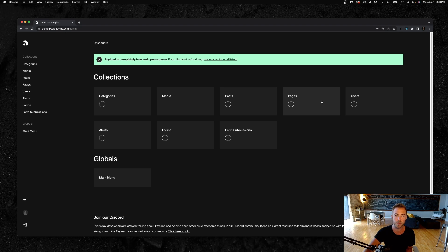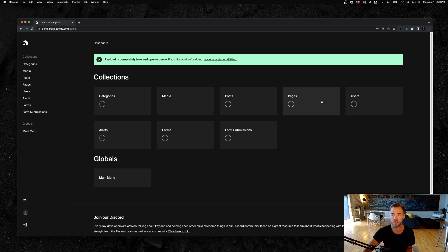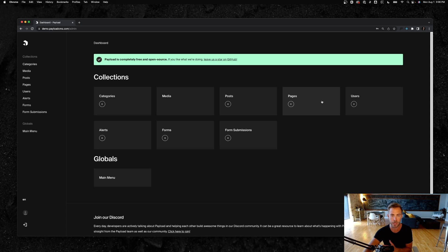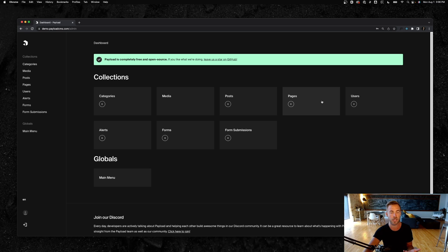We're obsessed with making sure that you don't have to learn another CMS. Instead, just write TypeScript. Our APIs are all dead simple and super predictable. We try not to black box away anything from you because we want you to know how your CMS works, and we want you to be able to extend it however you need. We don't ever want you to hit a roadblock.